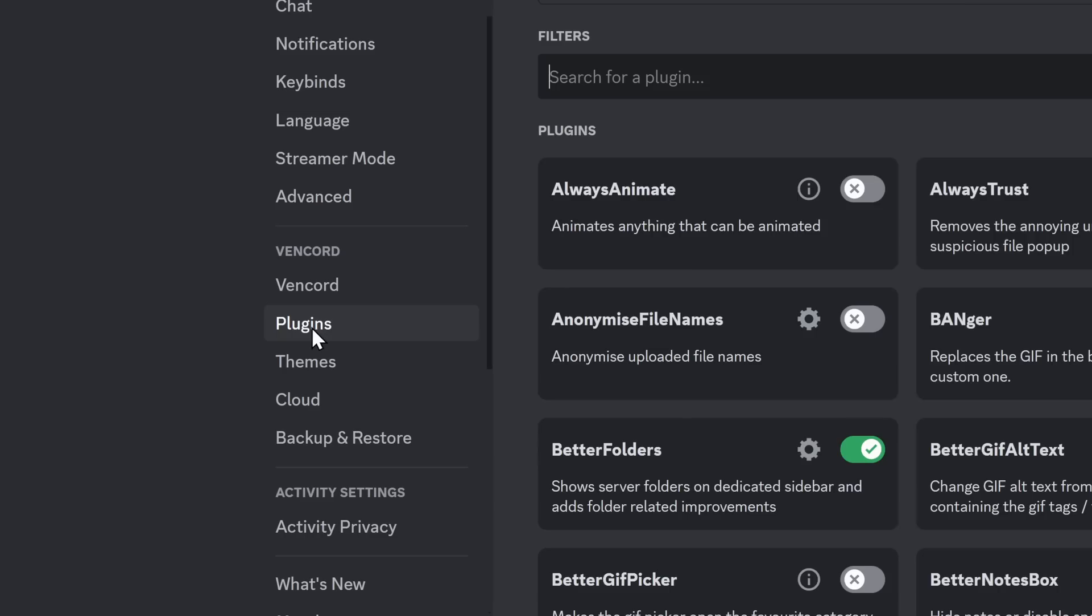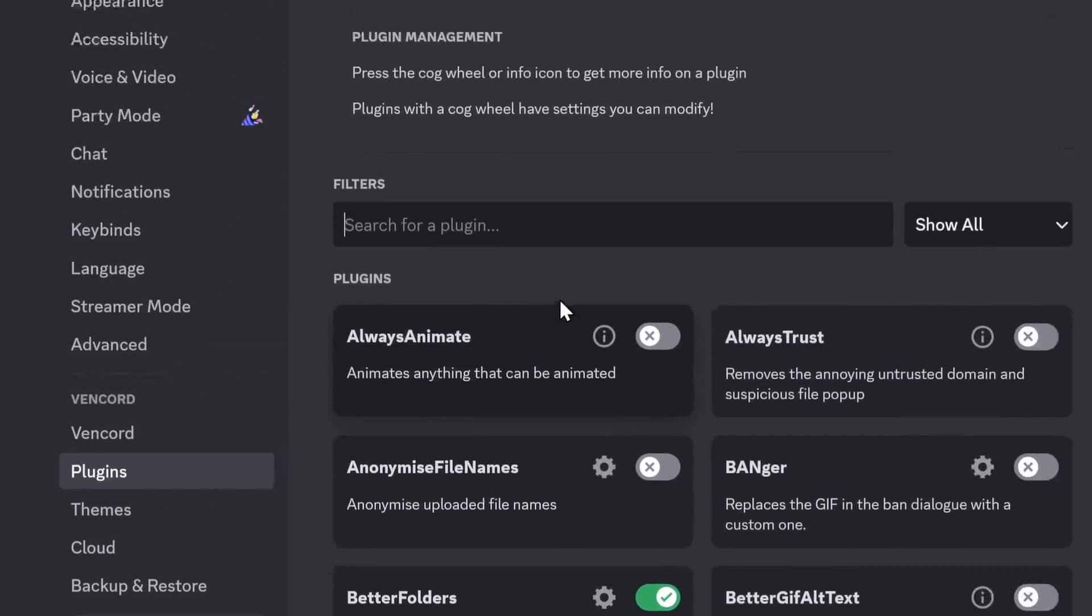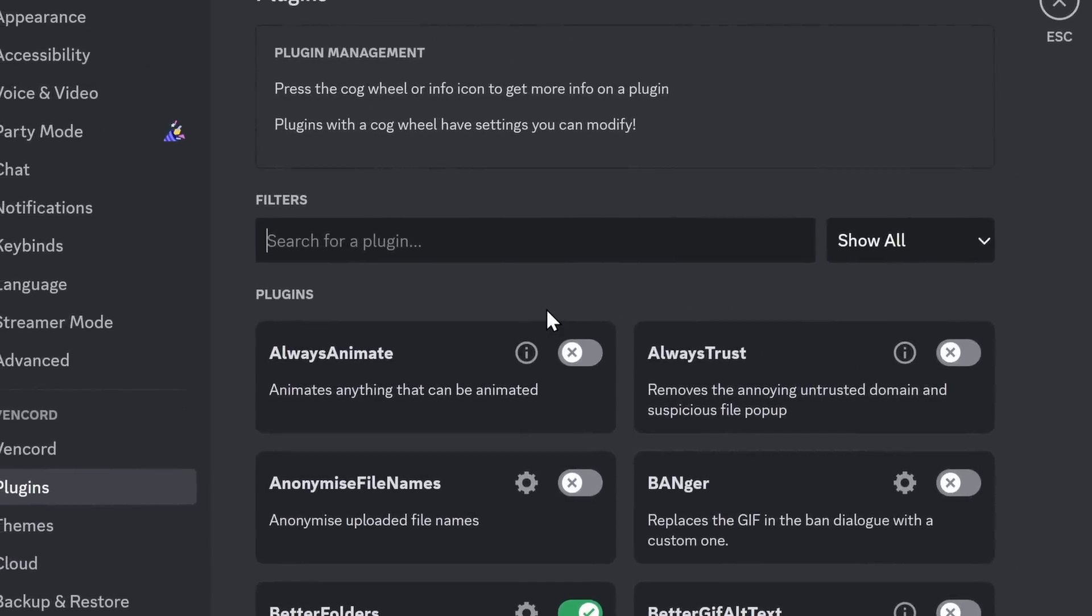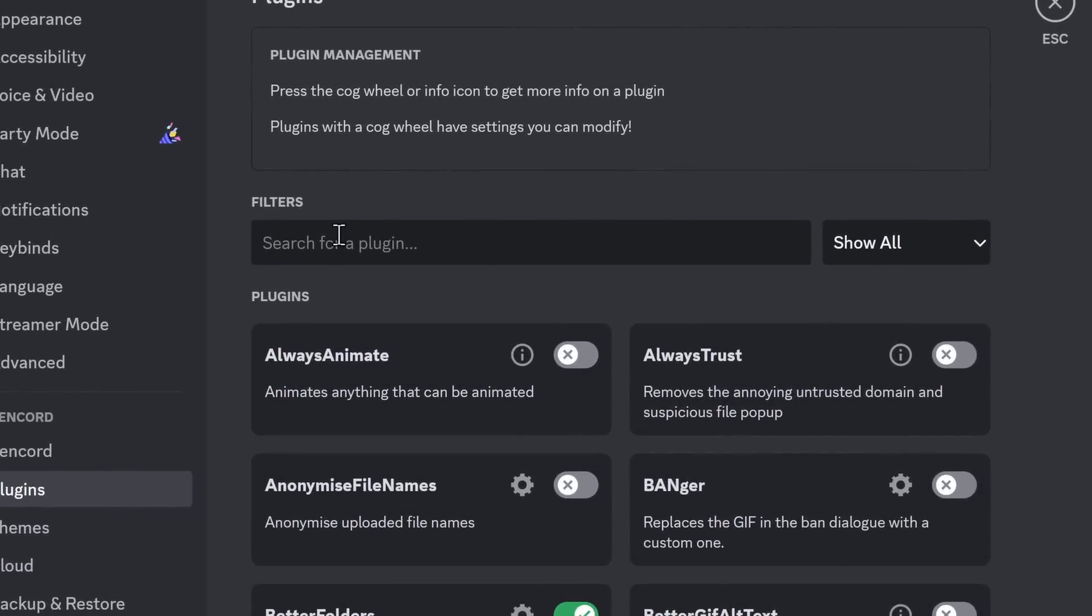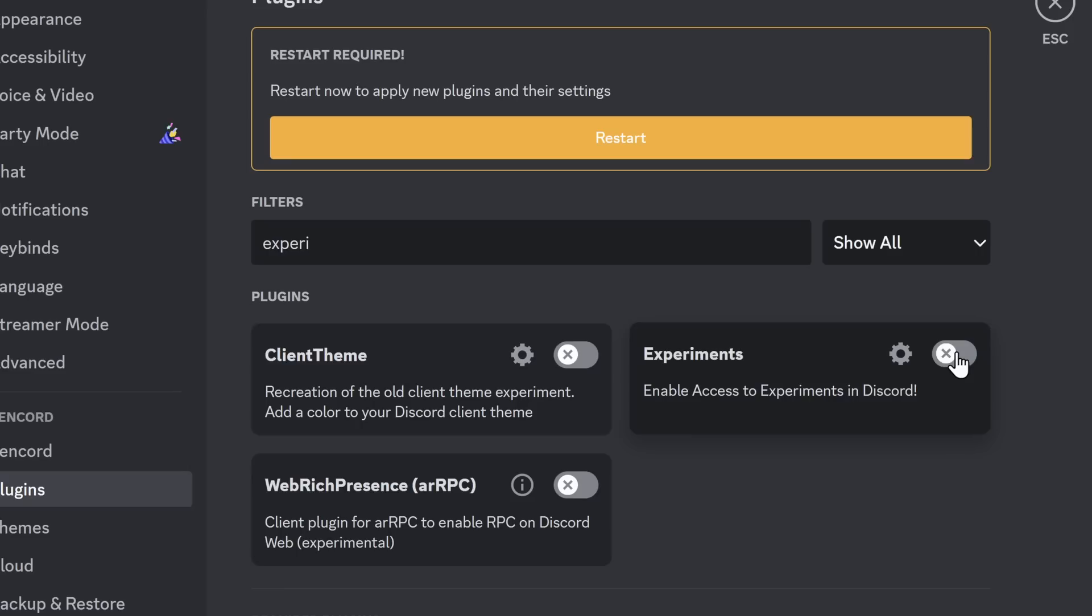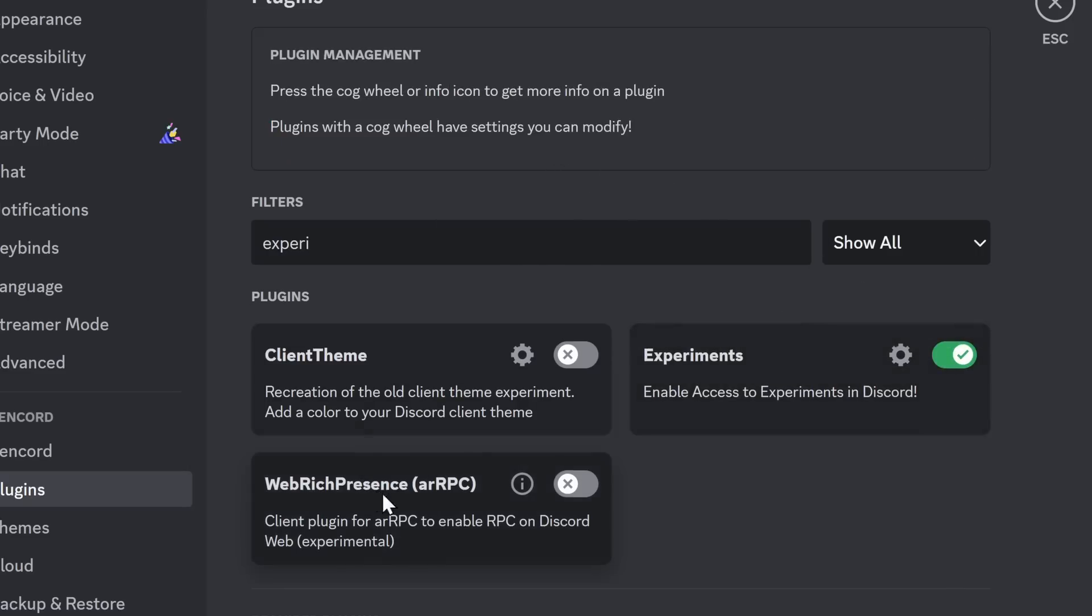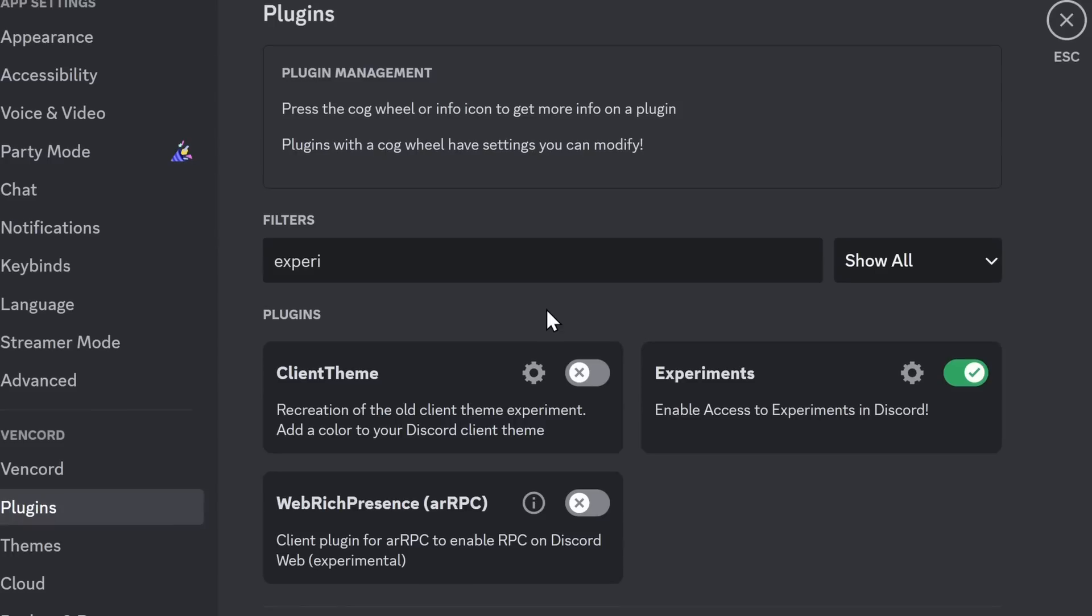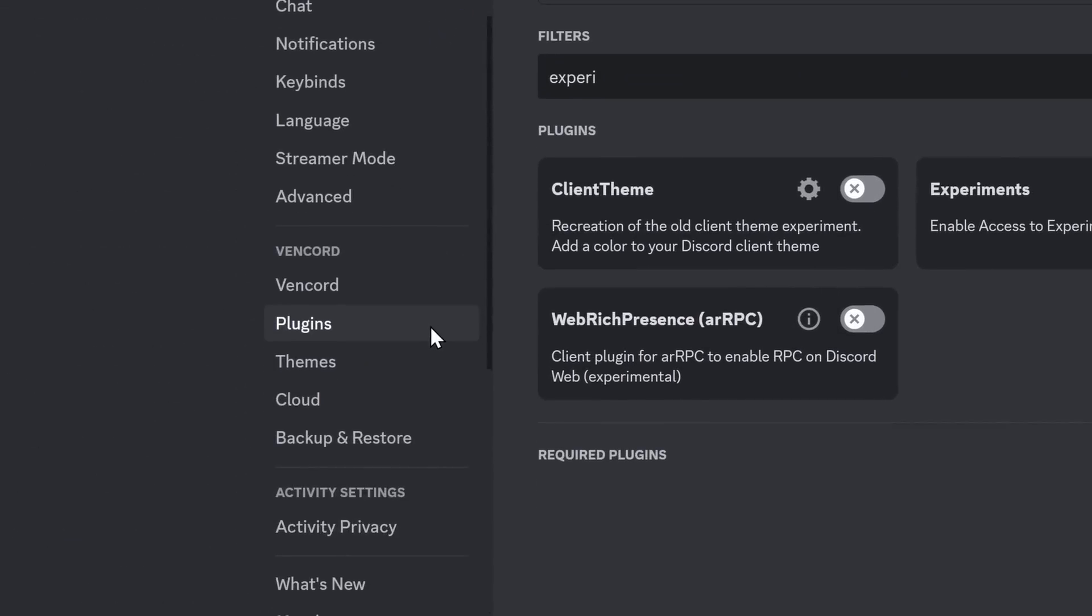You want to click on Plugins, and then we need to search for a specific plugin. We are going to search for Experiments, and we need to enable it. Now, when you enable it, it will tell you to restart. In this case, I've already done it. Cooking show magic, baby. But once you restart Discord, you go back into your settings, and you should see this Experiments tab here.